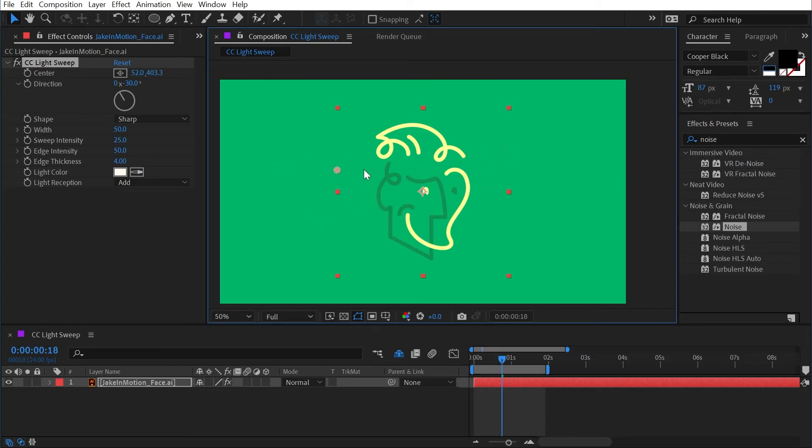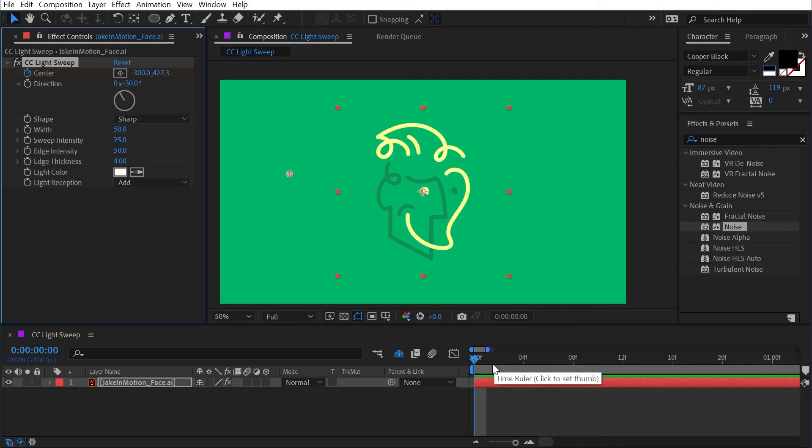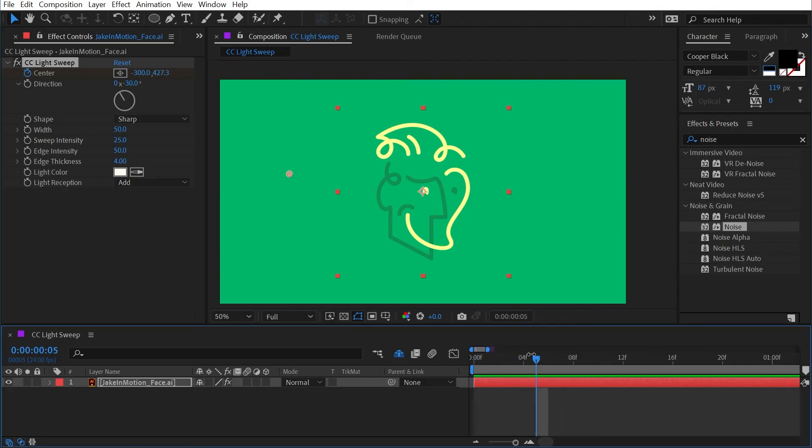I'm just going to move it off to the side where we can't see it, go to the first frame and add a keyframe on the center point. And then go forward maybe five or six frames and just move it across the layer.